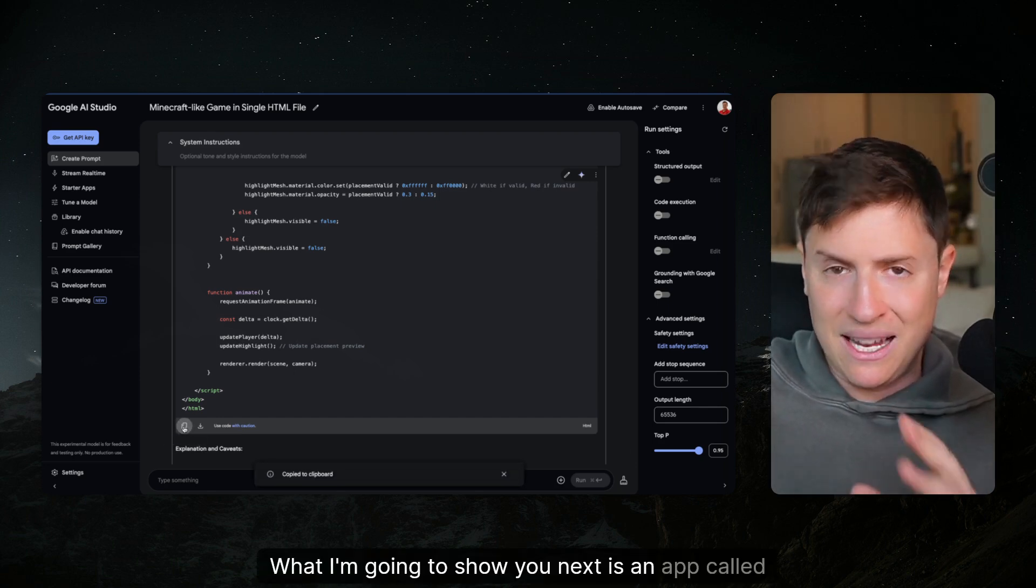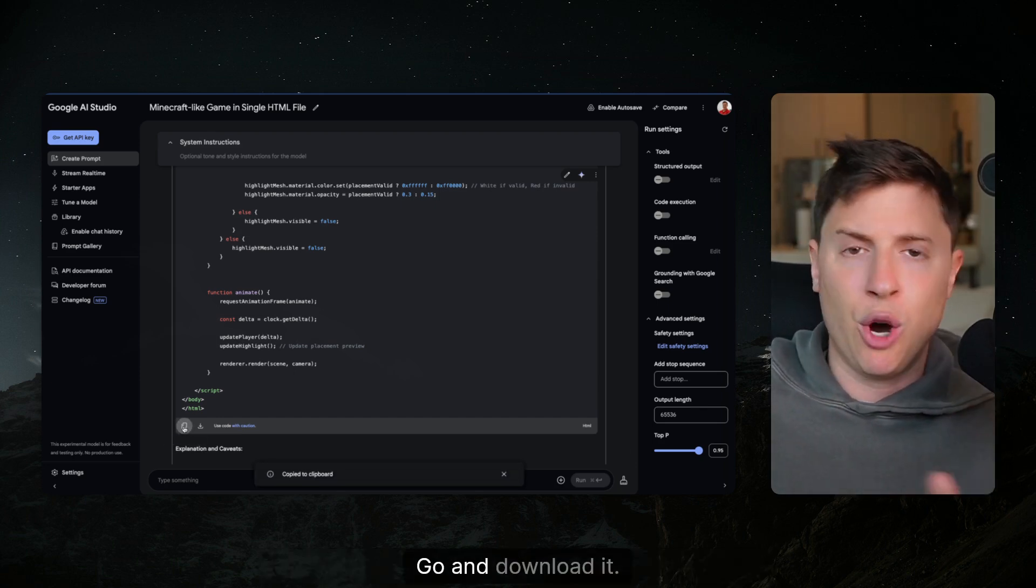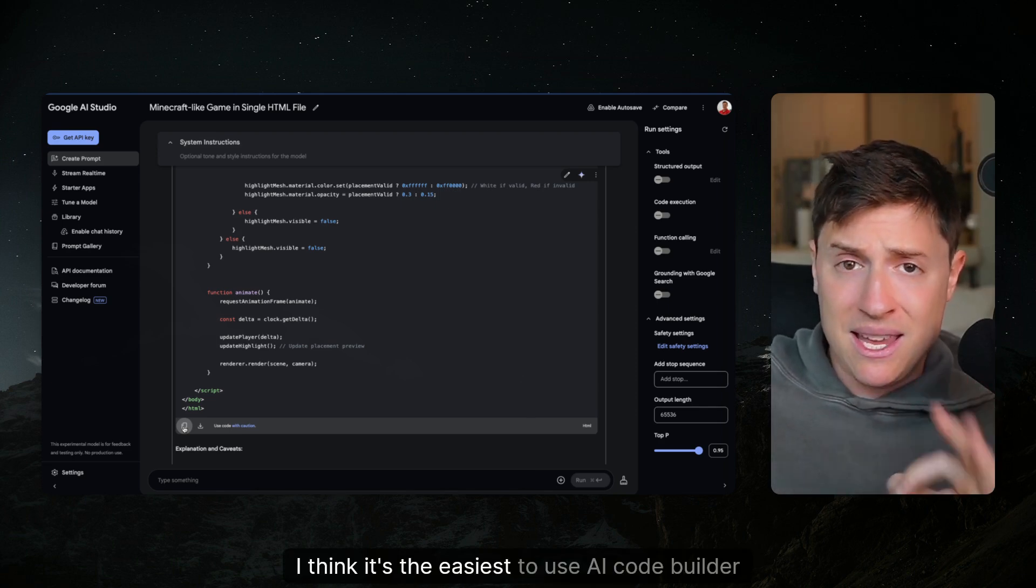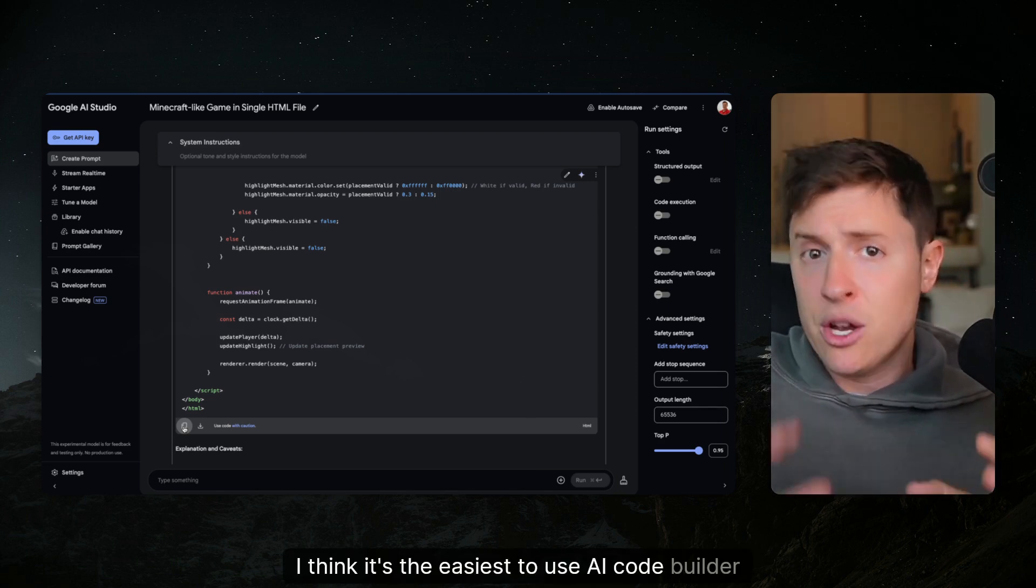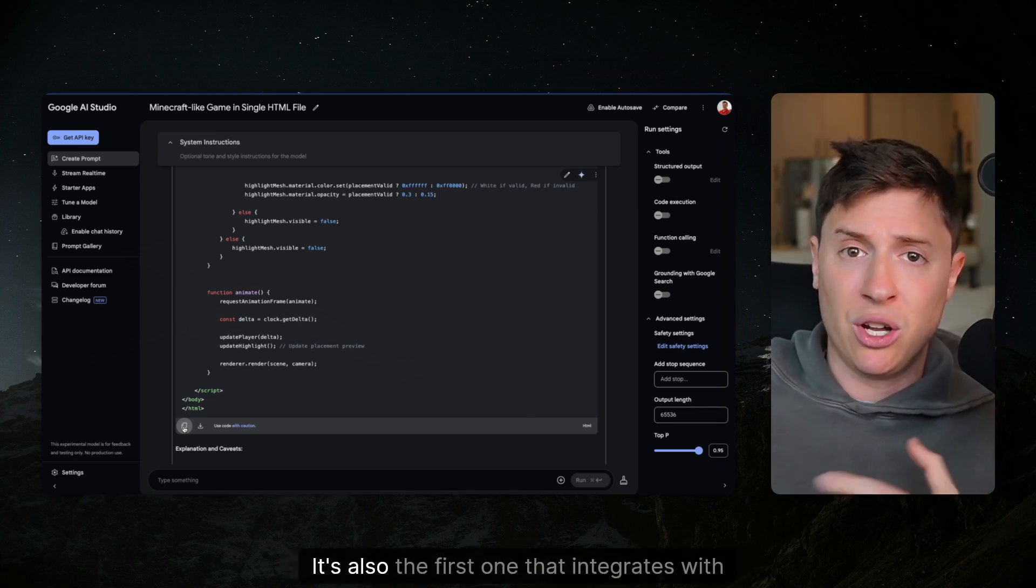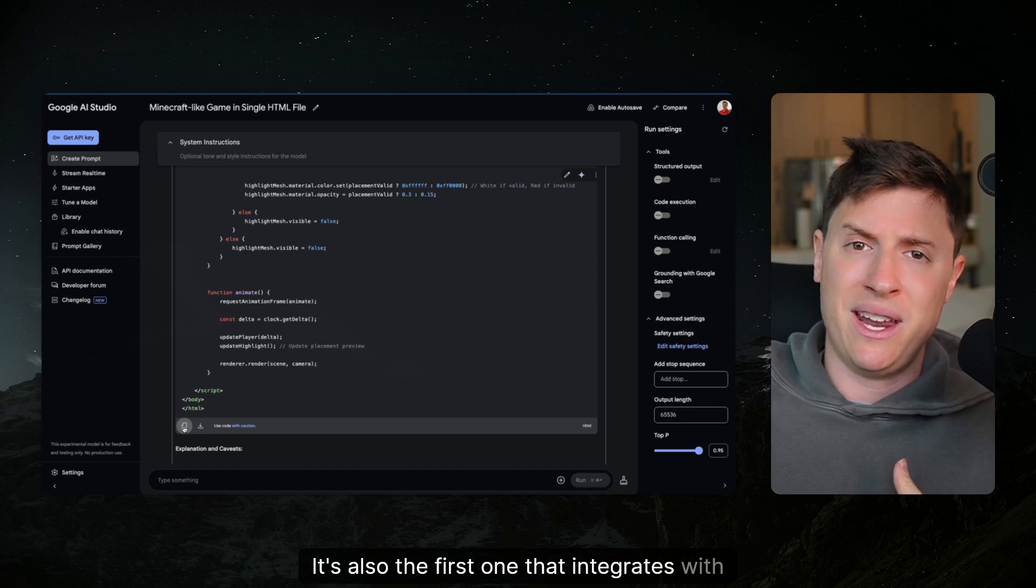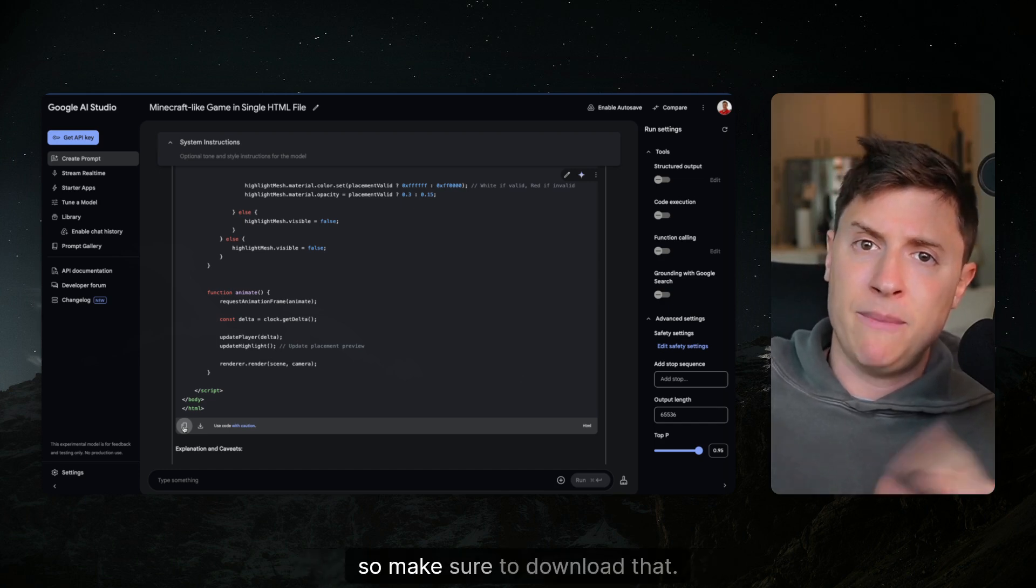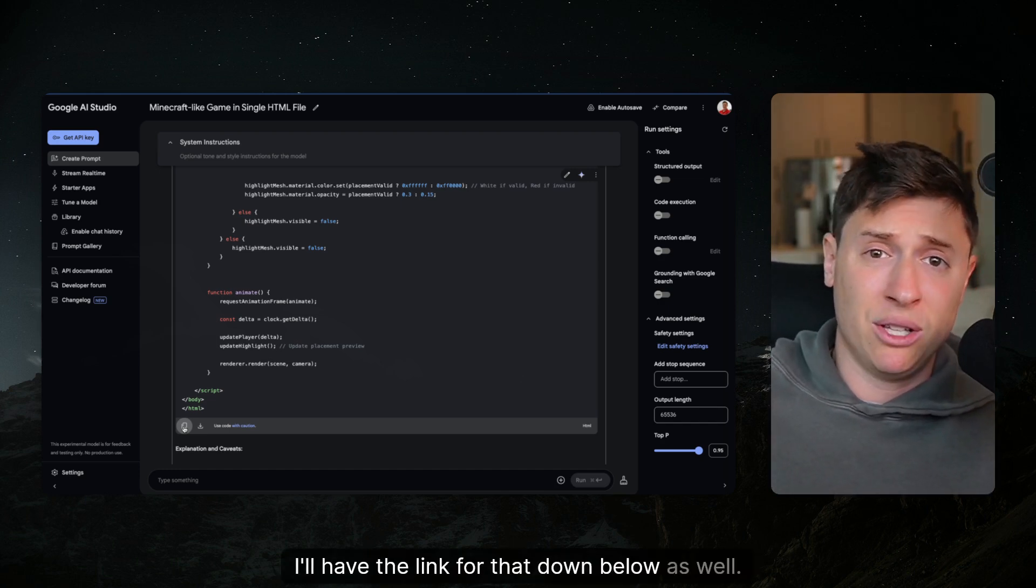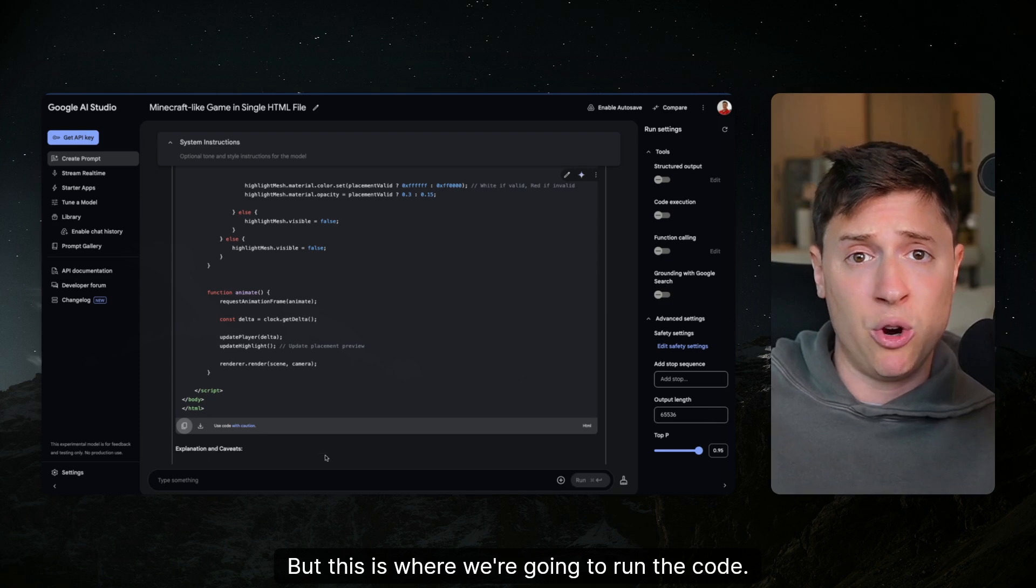What I'm going to show you next is an app called Windsurf. It's free. Go and download it. I think it's the easiest to use AI code builder there is right now. It's also the first one that integrates with Gemini Pro so make sure to download that. I'll have the link for that down below but this is where we're gonna run the code.